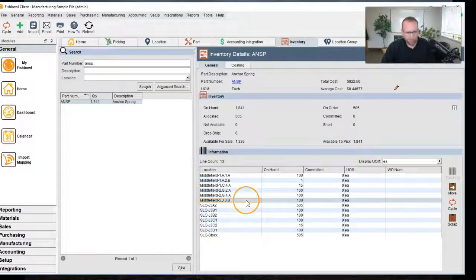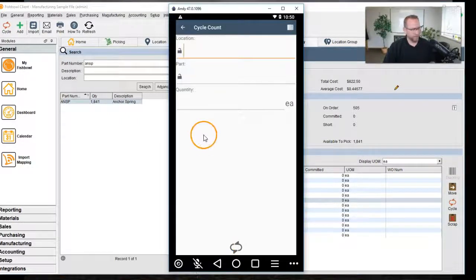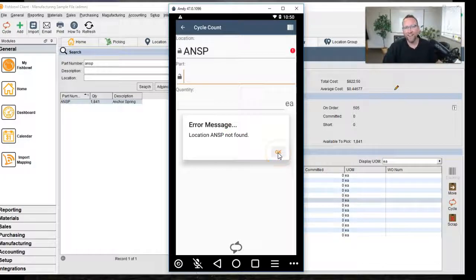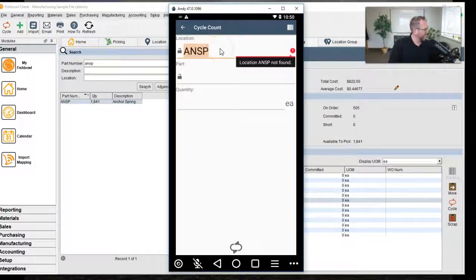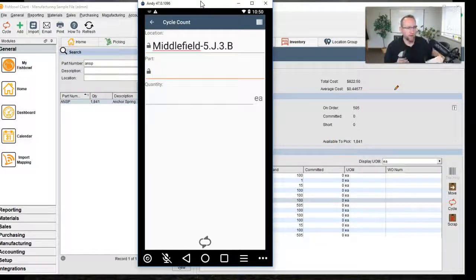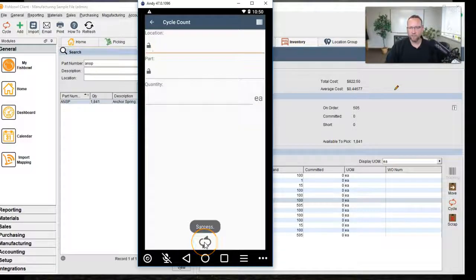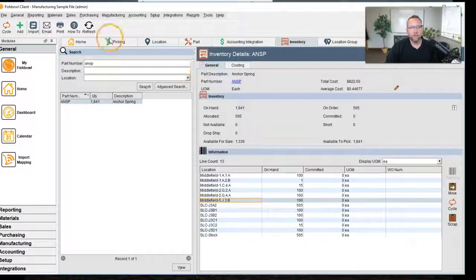We've got location 5J3B — I actually have that right here — and it says there's 100 of them in that location. So we'll pull this up, scan the location first, then scan the part number. The quantity shown is 100, but we count and find 105. Click cycle, and when we refresh this screen, we'll see it change to 105.